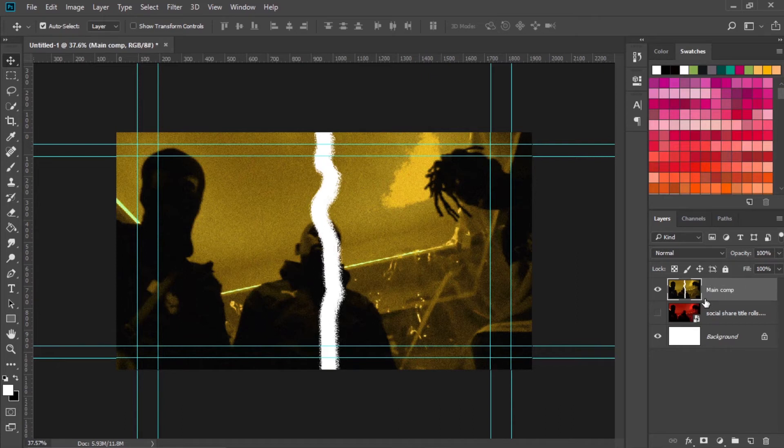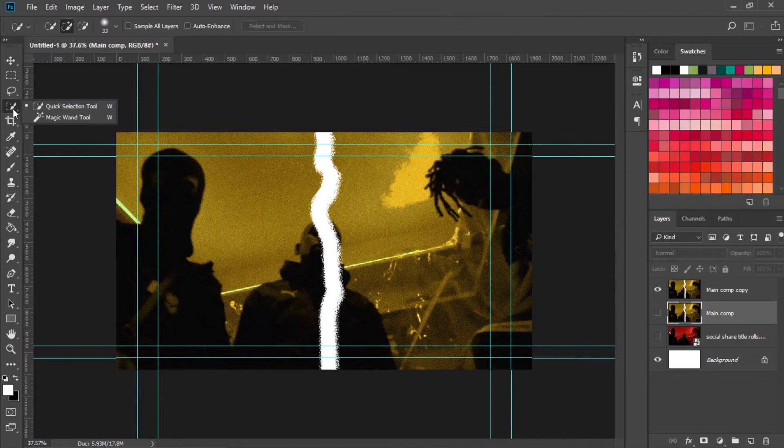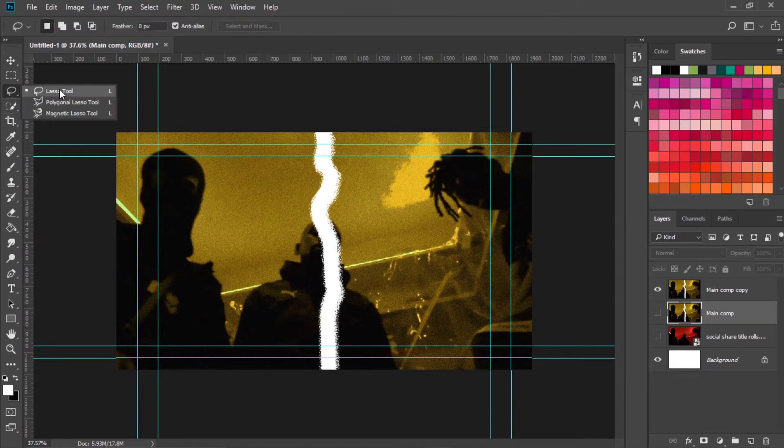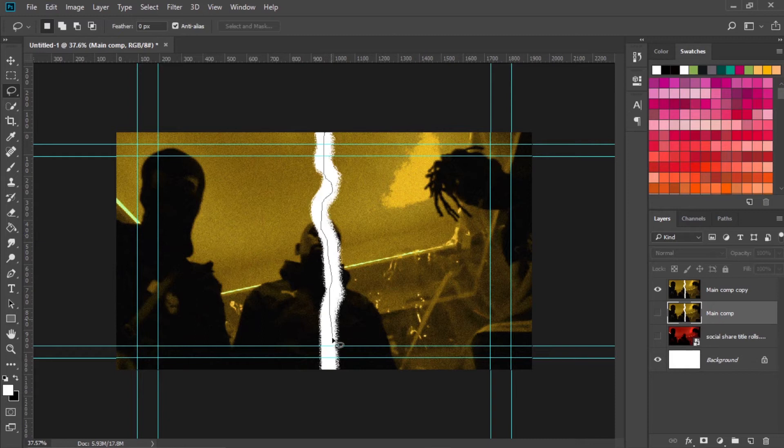Hit Ctrl J to make a duplicate and let's hide this one below. Go for a lasso tool. You want to make a selection. You want to make one half of this picture and I'll take the lasso tool. All you have to do is try to go within the boundaries, just go within the boundaries and highlight one half of the picture.